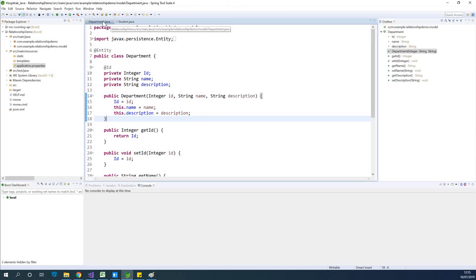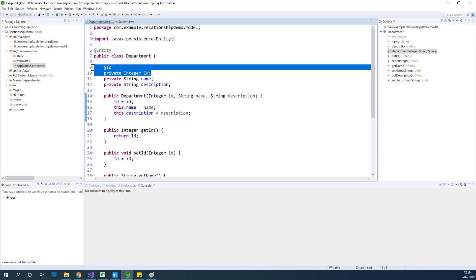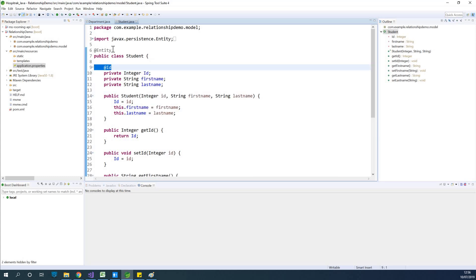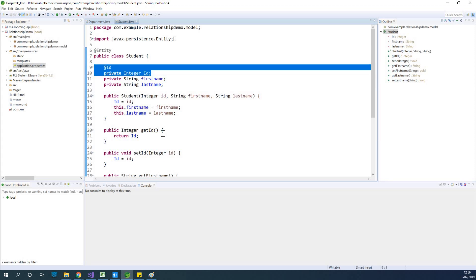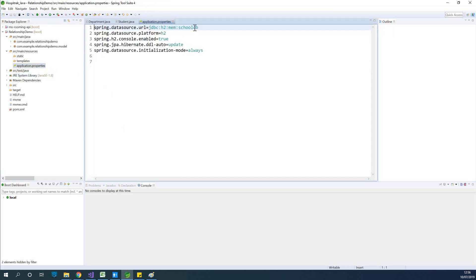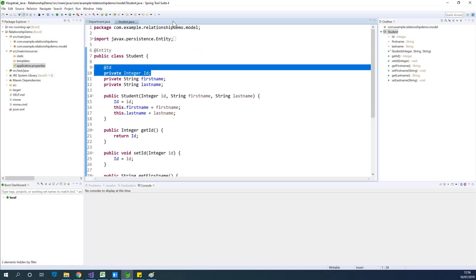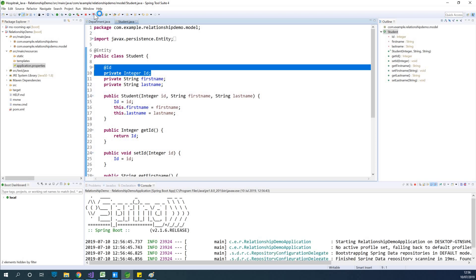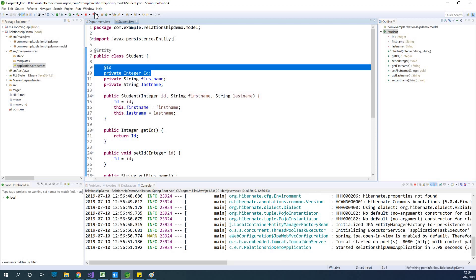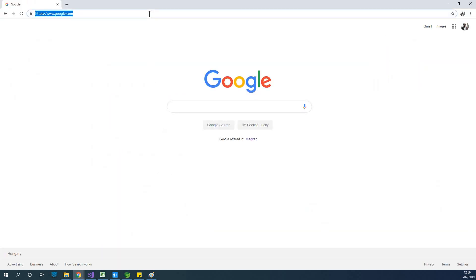I've set up two classes: the Department class, annotated with @Entity so Hibernate will manage table creation, and the id field is annotated with @Id. Similarly, the Student class is annotated with @Entity and its id field with @Id, along with constructors, getters, and setters. I've also set up an H2 database named cooldb so we can check what tables are created. At this point there is no relationship defined between these two entities.